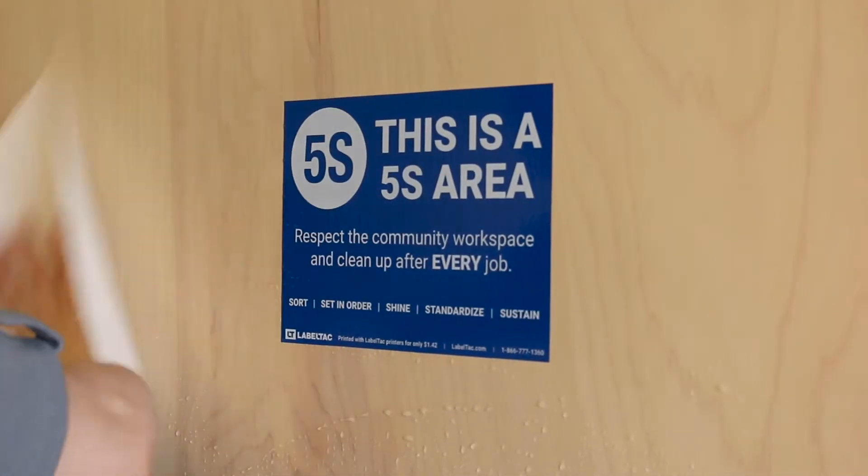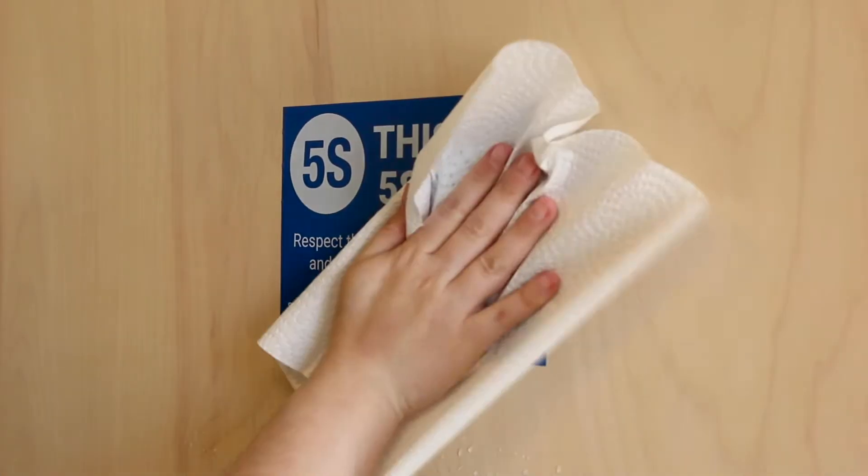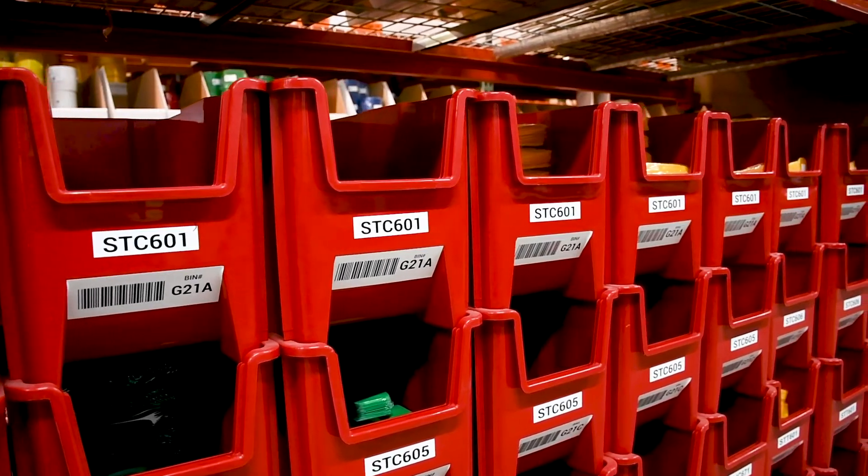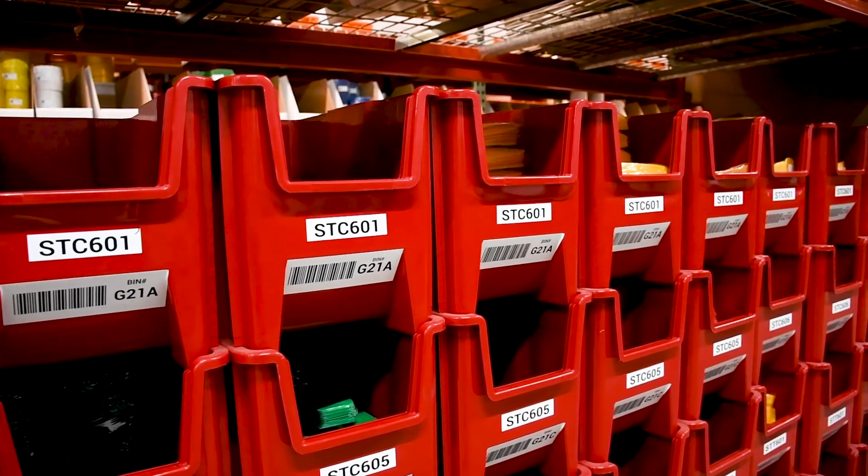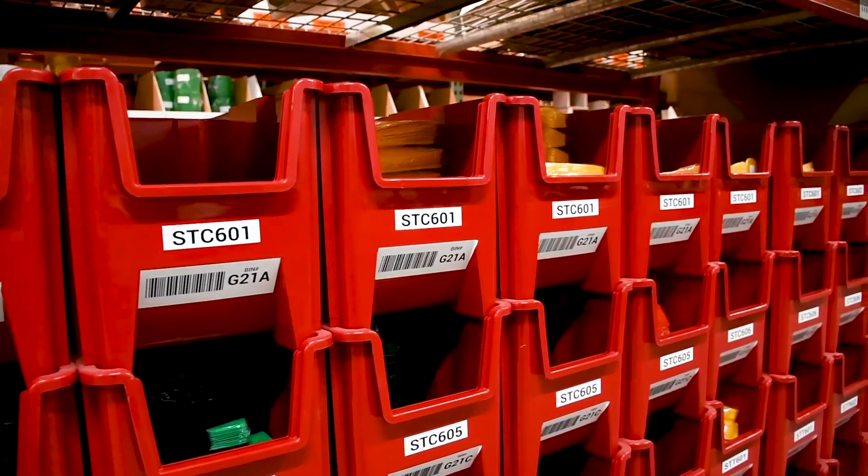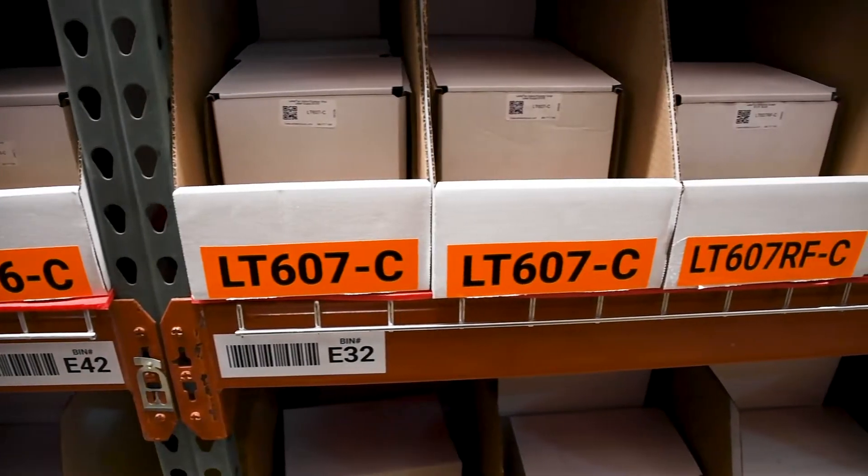Labels and signs are a critical part of any 5S or 6S program. Sorting and standardizing a workplace would be impossible without clear, visible labels and signs.